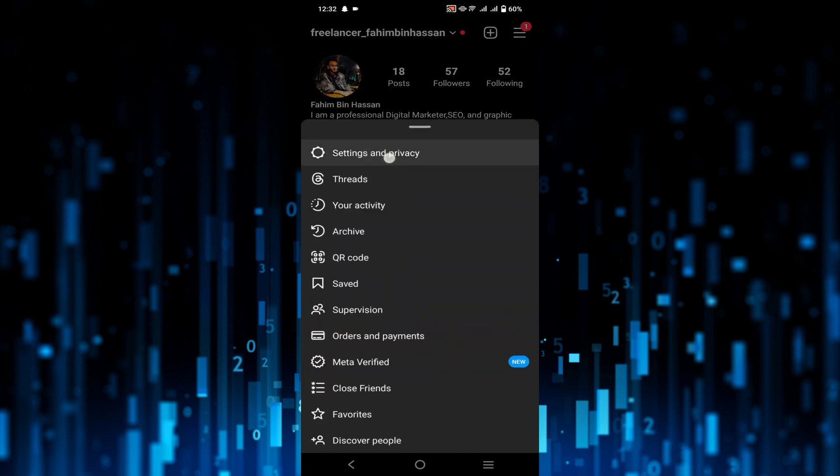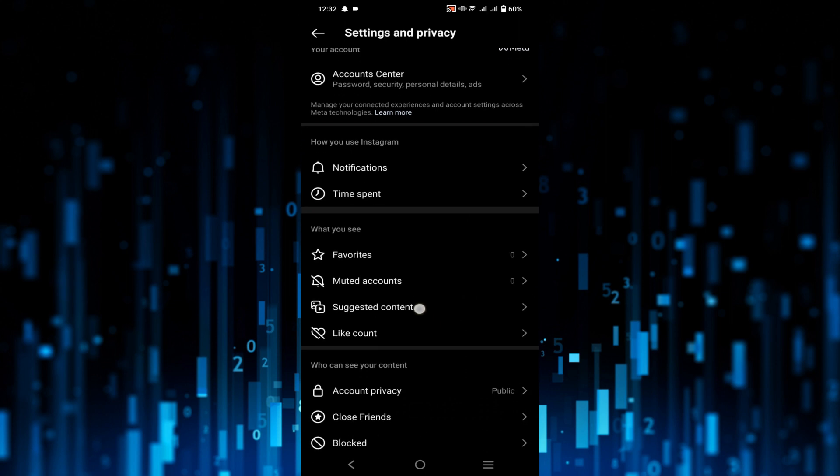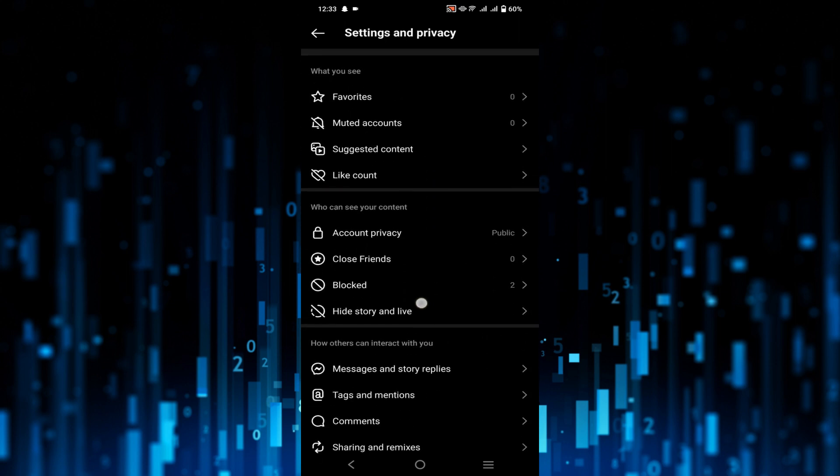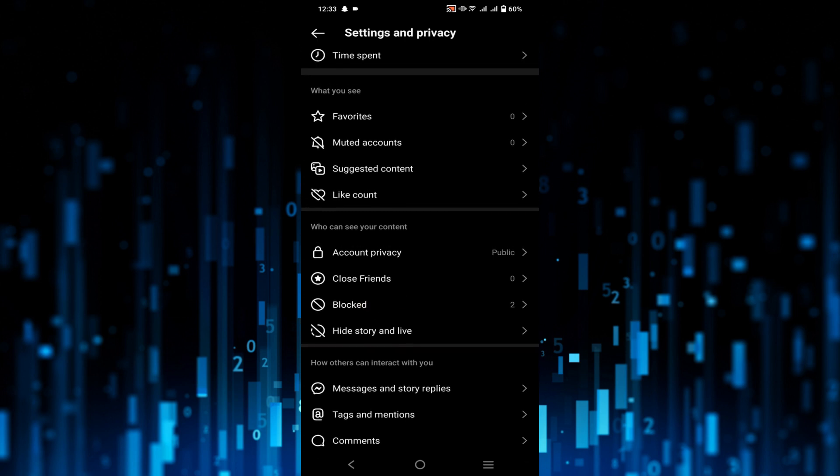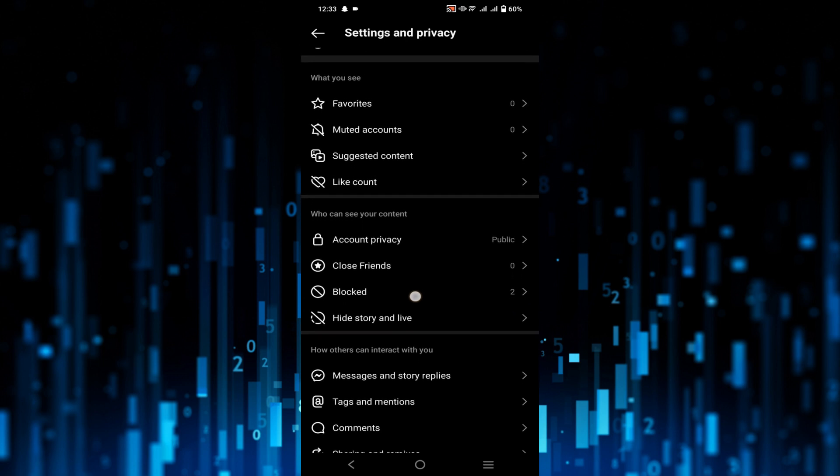Now go to Settings and Privacy. Here scroll down a little bit and under 'Who can see your content' you can see the Blocked option. As you can see, I blocked two persons on the right. Click that option.